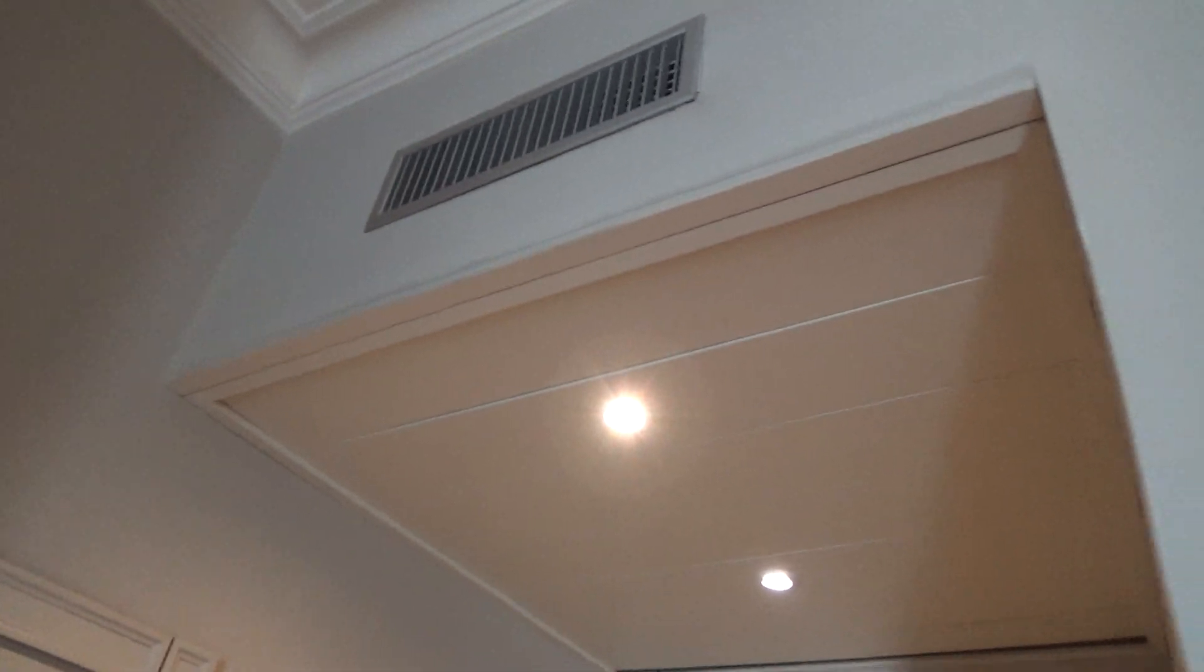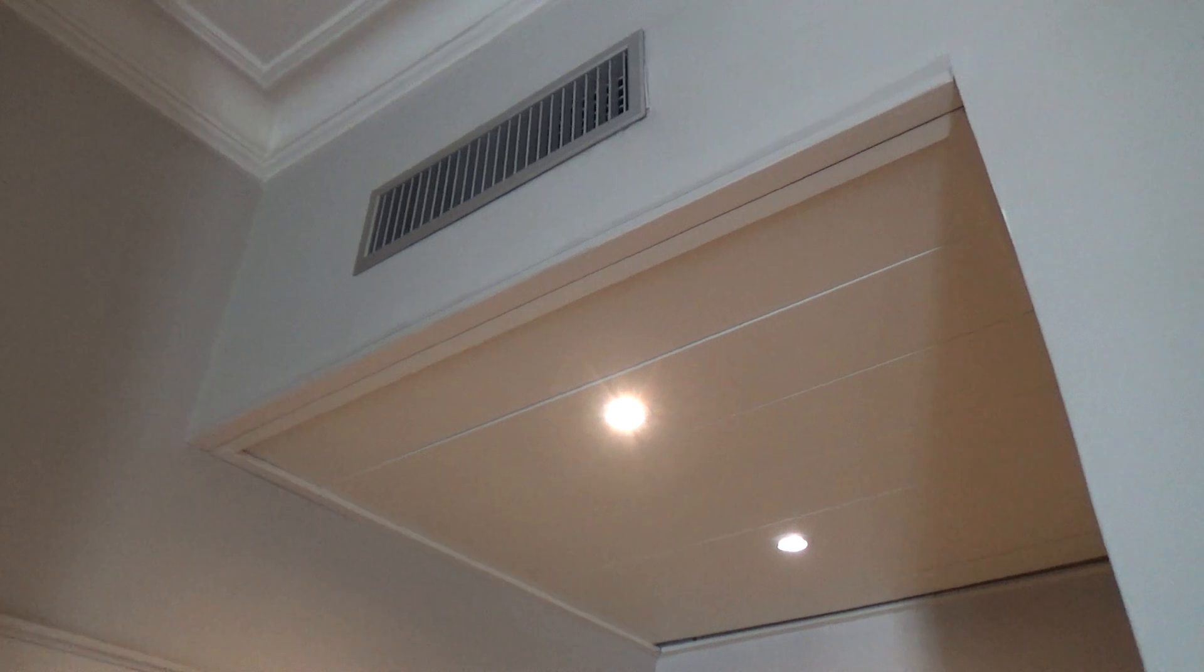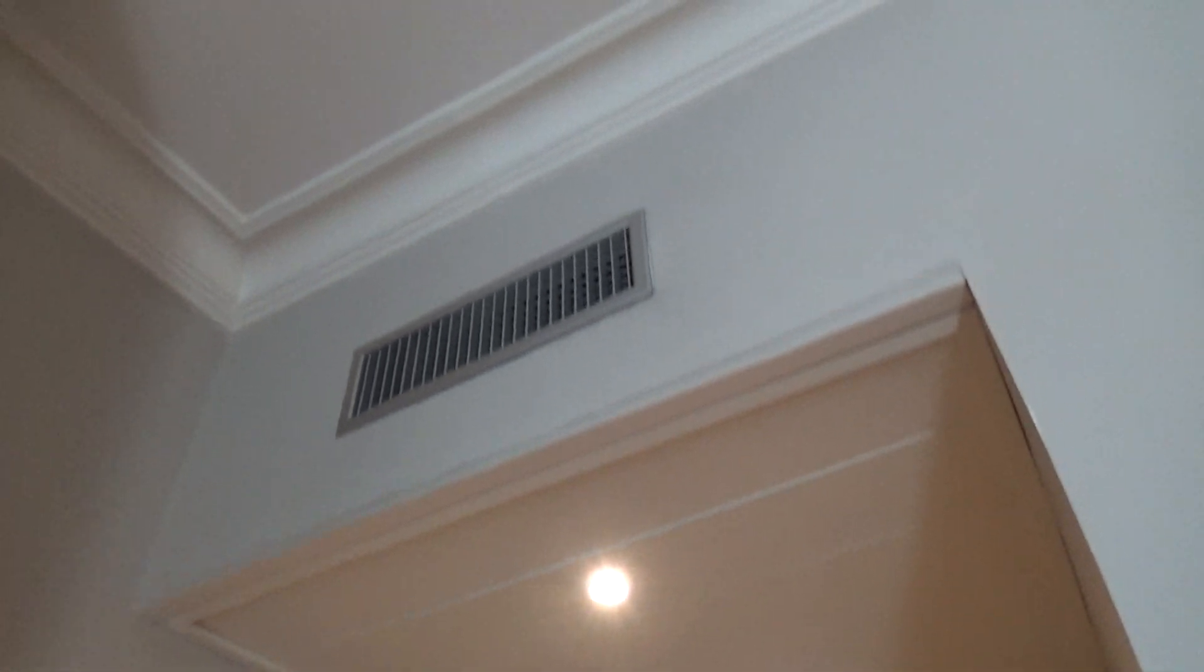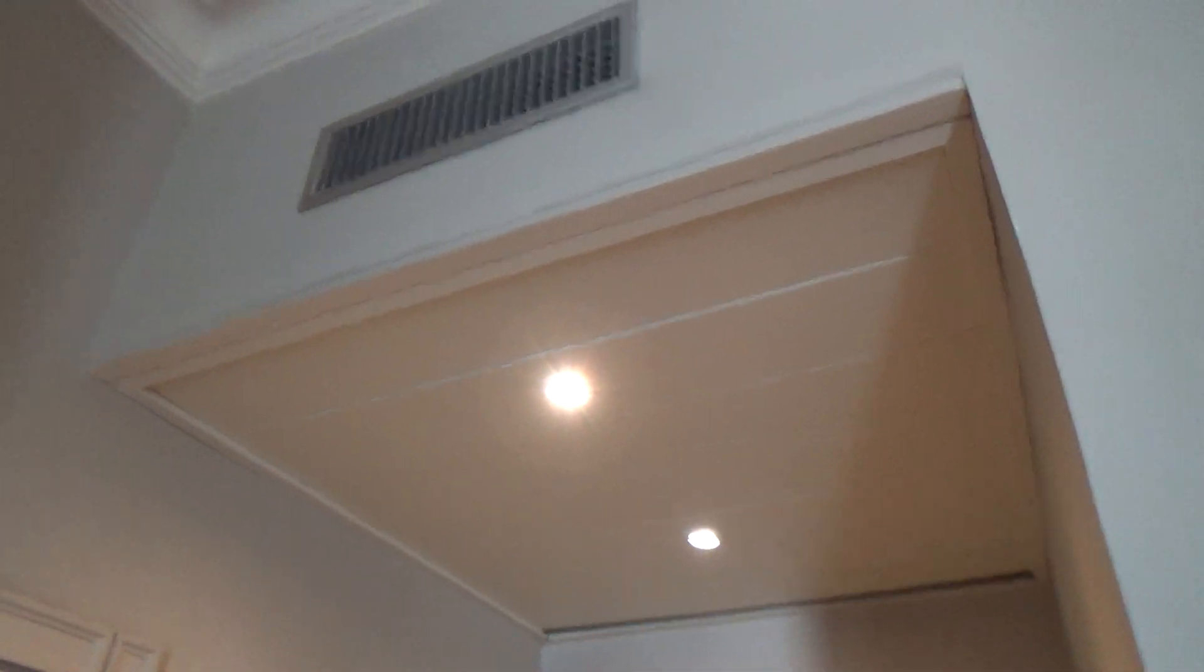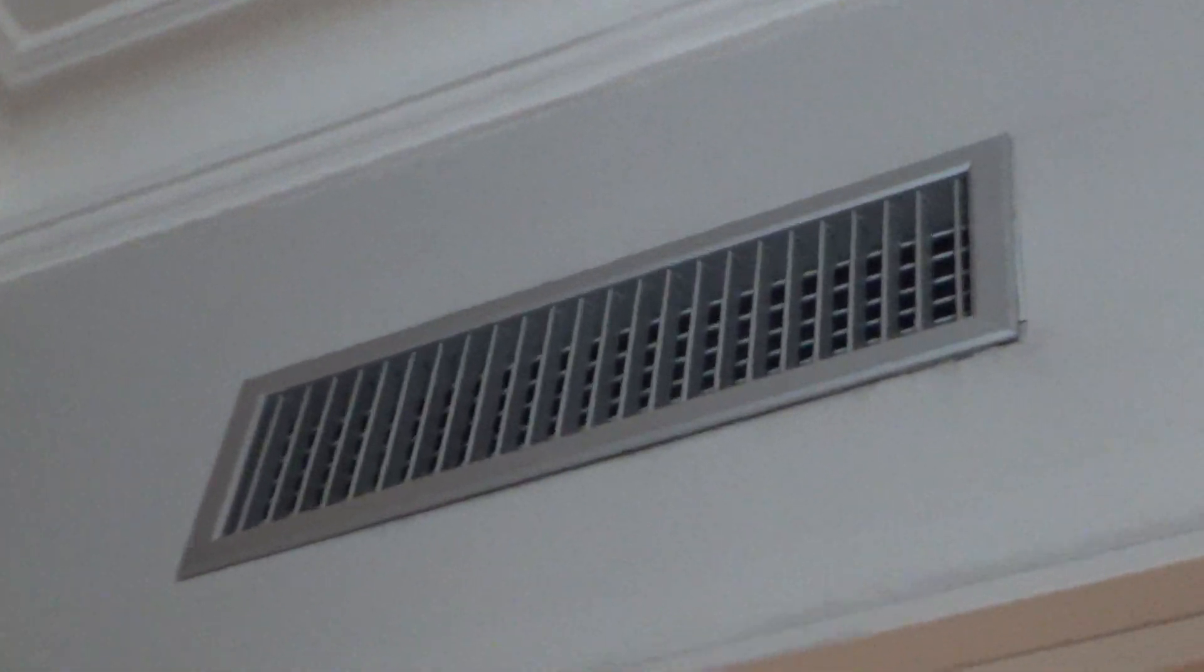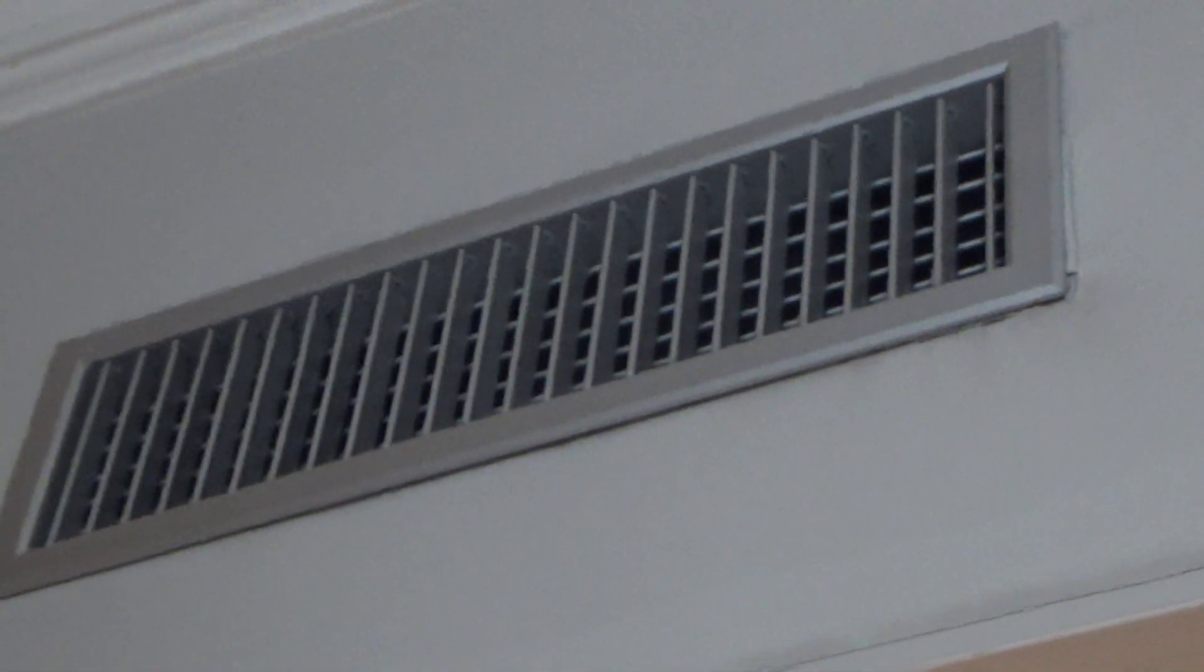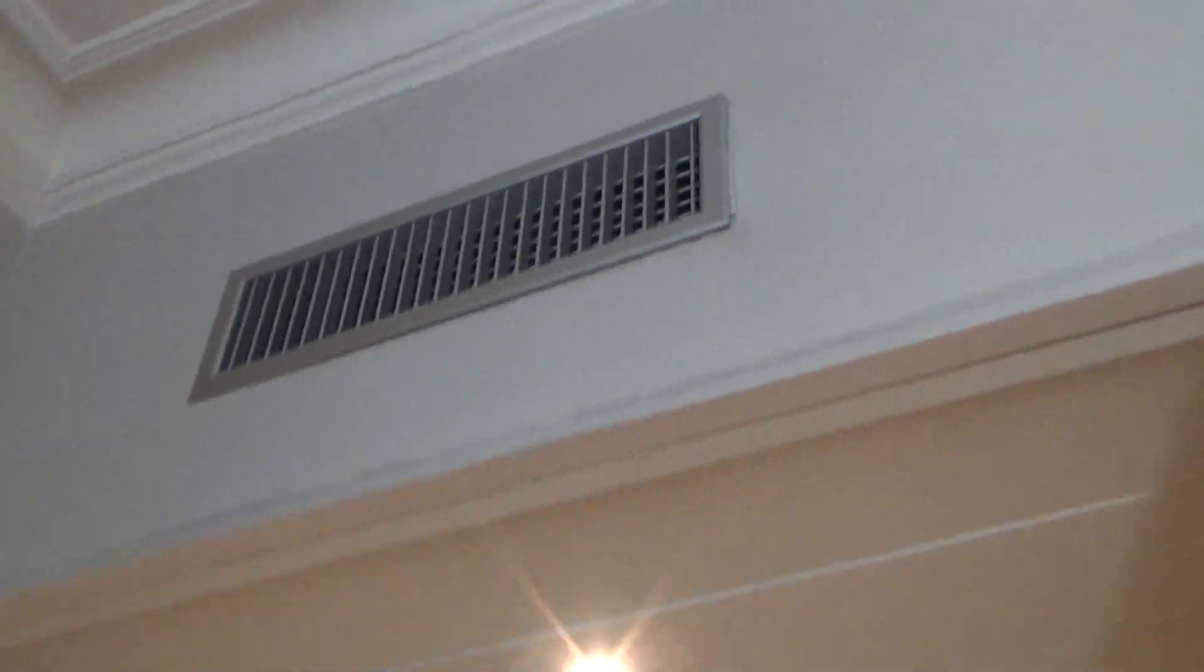As you can see, unlike a lot of units that I've recorded, this one is on the ceiling. The outtake vent is right here, really high up there. Then the main unit is behind this box right here, and this little opening is the intake vent.